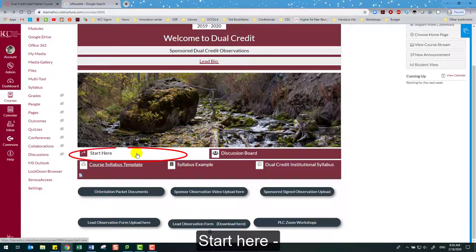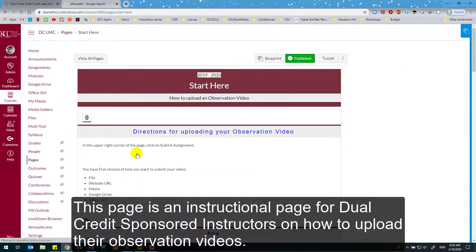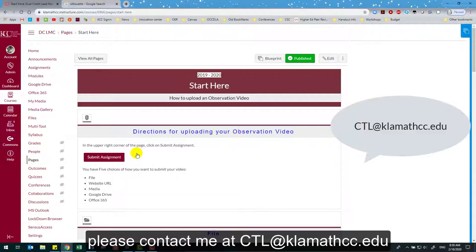Start Here — this page is an instructional page for dual credit sponsored instructors on how to upload their observation videos. If your dual credit sponsored instructor is having trouble submitting their observation videos, please contact me at ctl.klamathcc.edu.